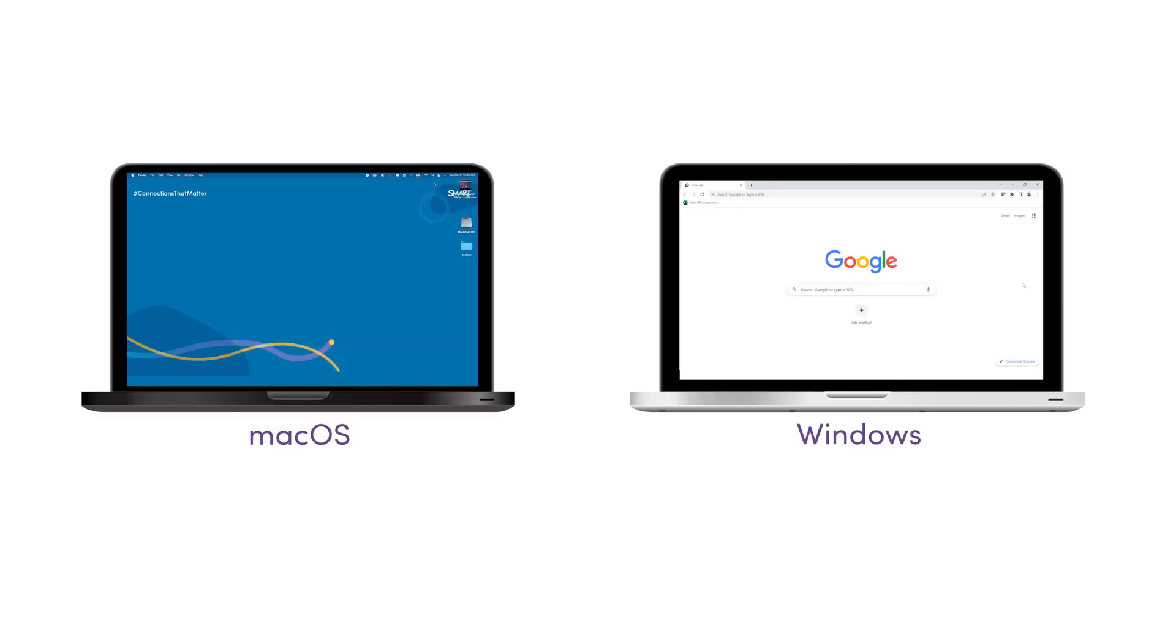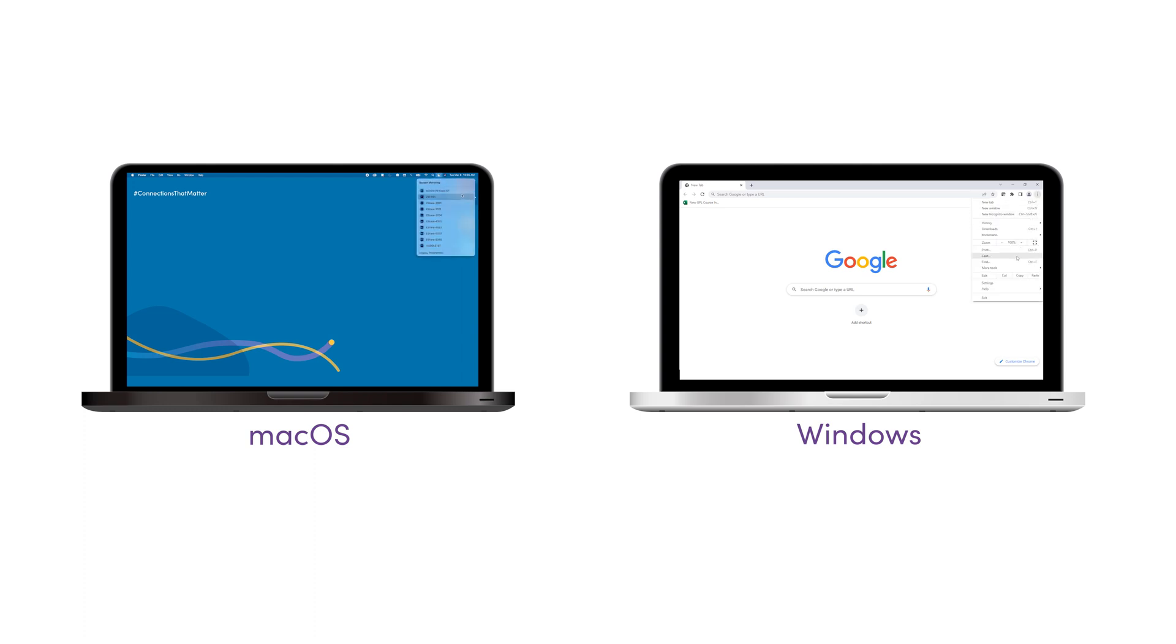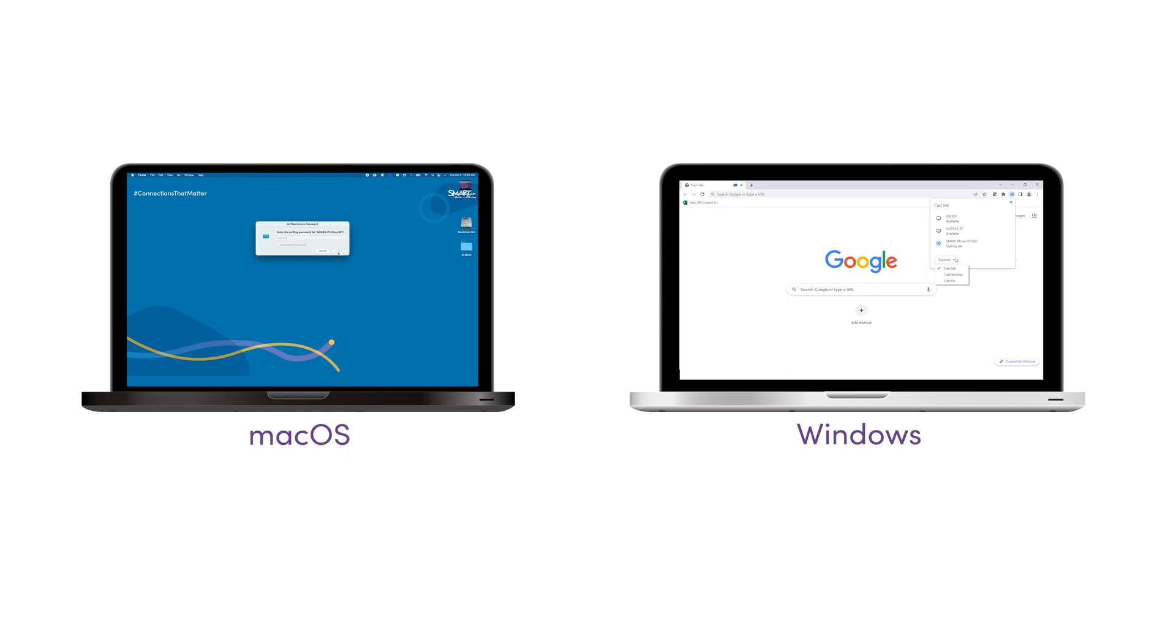The second way is to use the native streaming from your own device. Use this option to present without installing software on your device or worrying about admin rights.